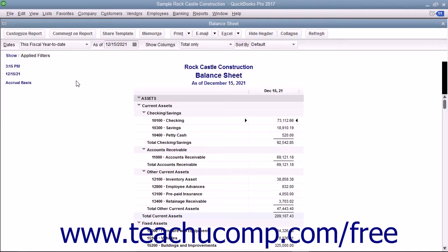QuickBooks Desktop Pro allows you to comment on line items within reports. Reports with commentary can be saved within QuickBooks into a special commented reports group. In this lesson, you will learn how to comment on reports in QuickBooks and manage your commented reports.